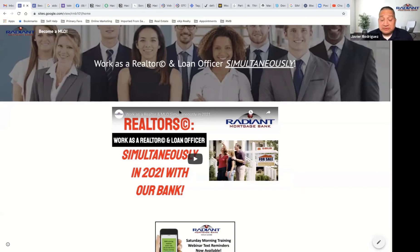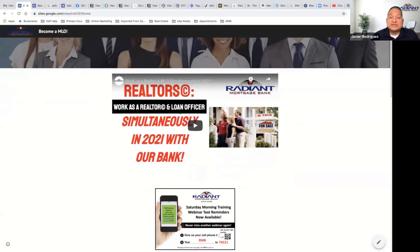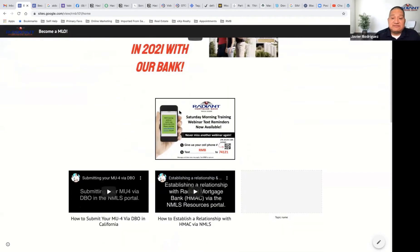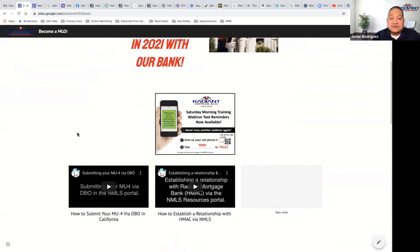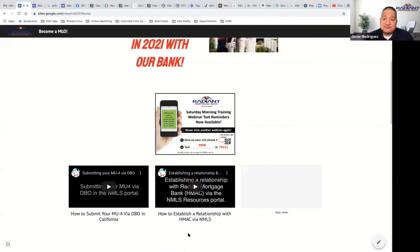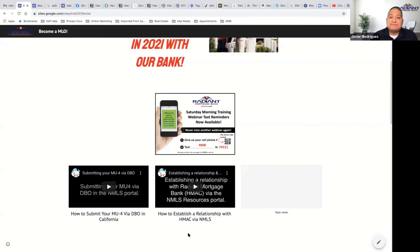Once we're ready to go, when somebody says they need to switch their license, there's a video on how to submit your MU4 via DBO in California. There's also a tutorial on how to establish a relationship with HMAC via NMLS. This is stuff that before we'd say, let me get on the webinar, let me walk you through it. No — you want to automate as much as you possibly can.